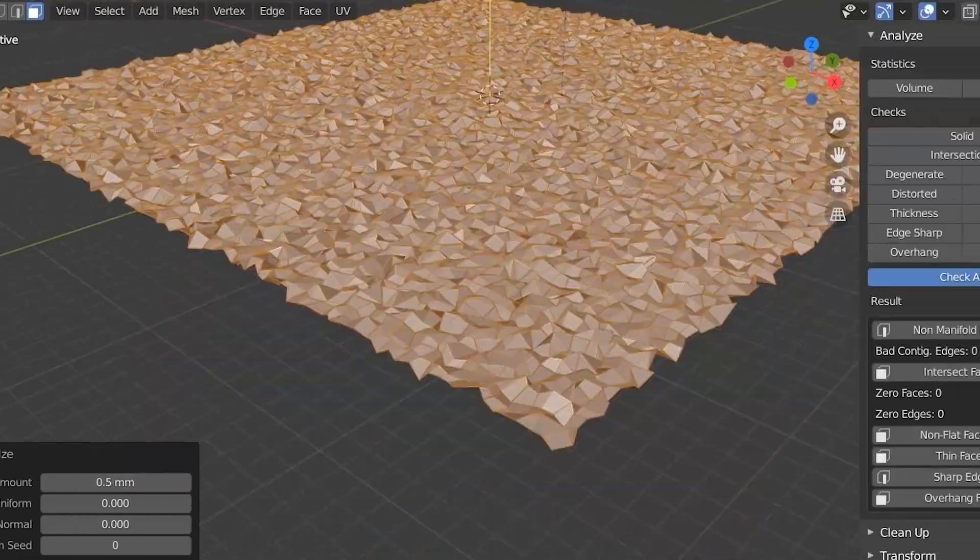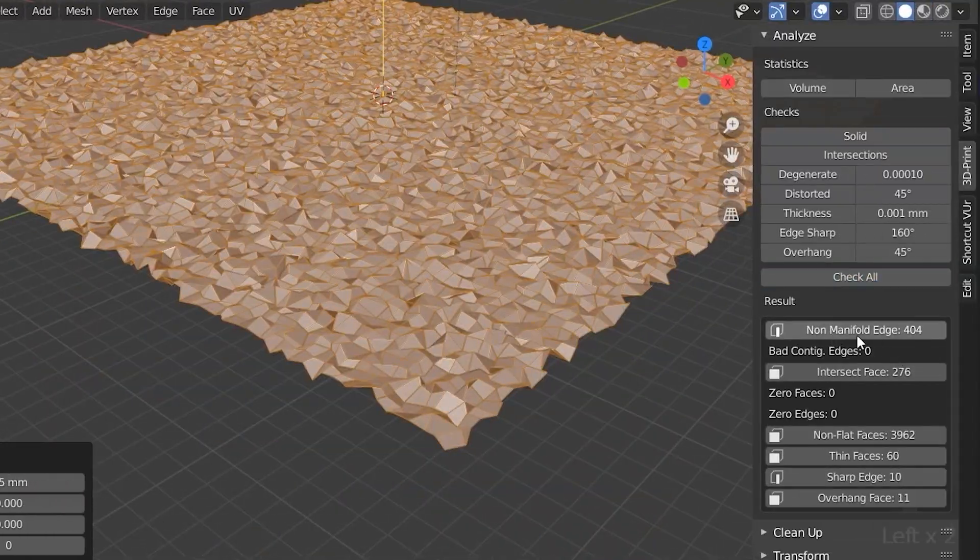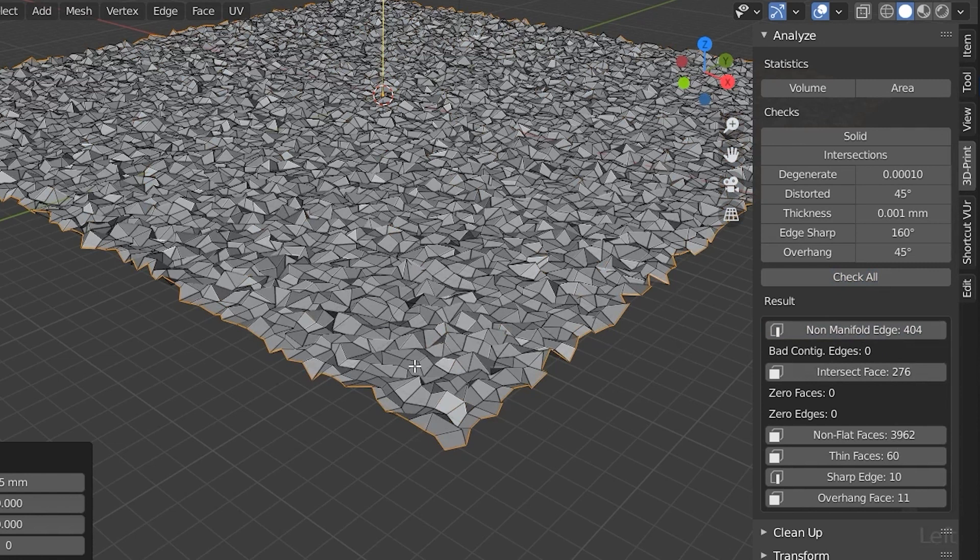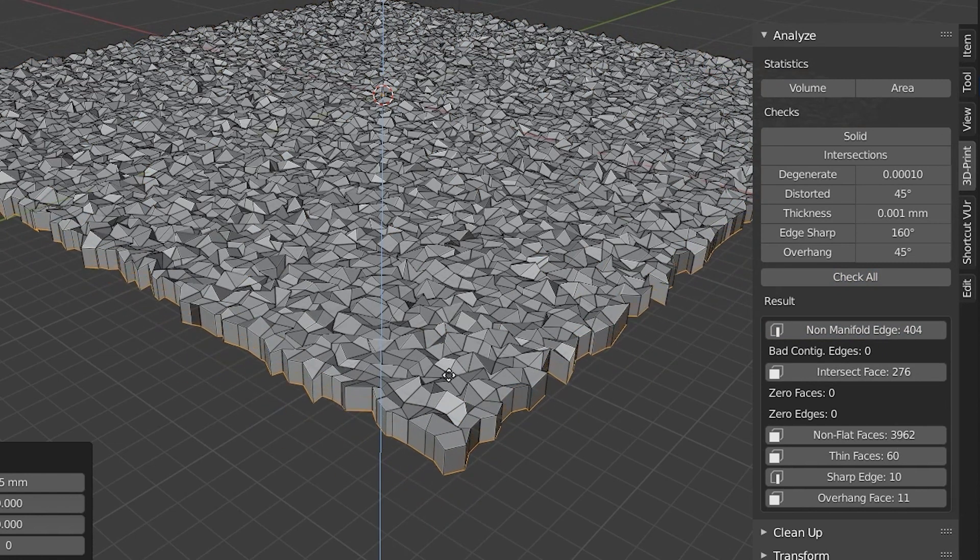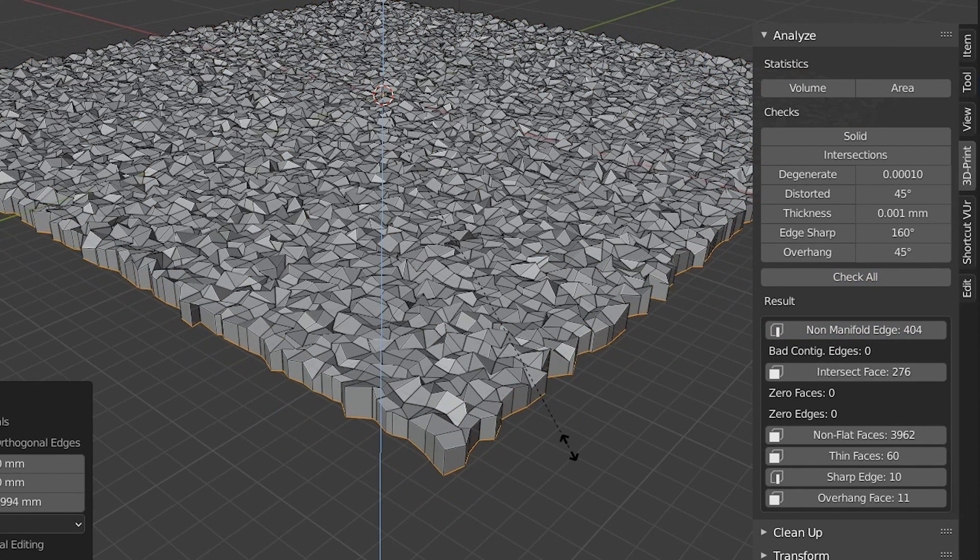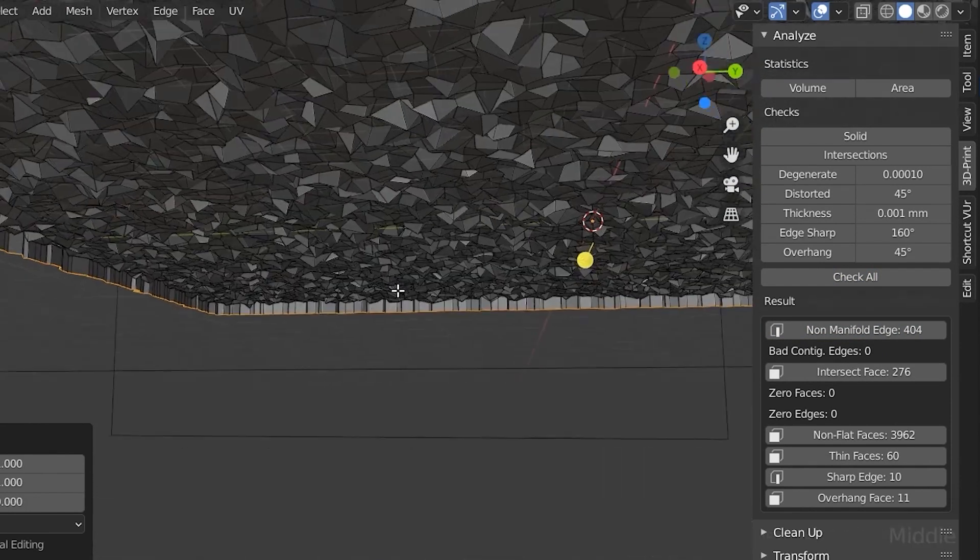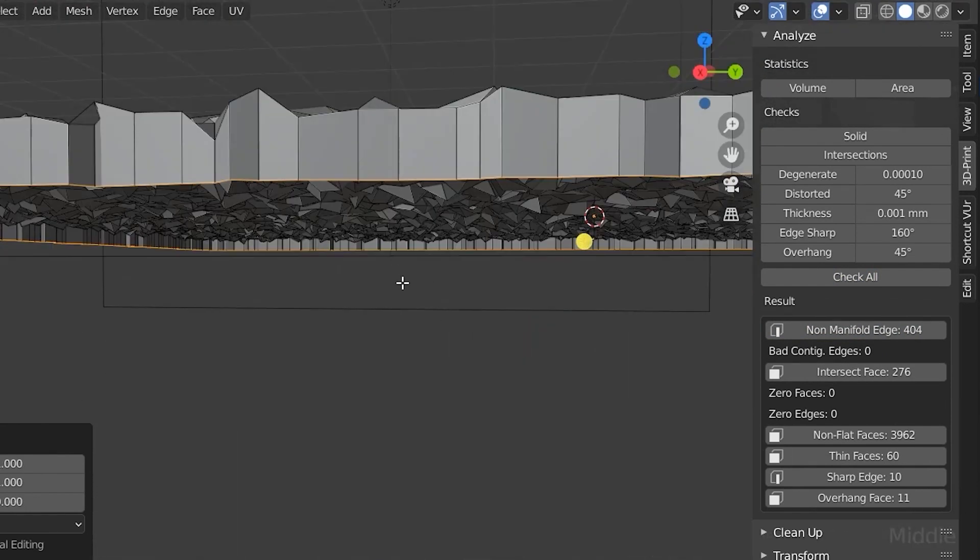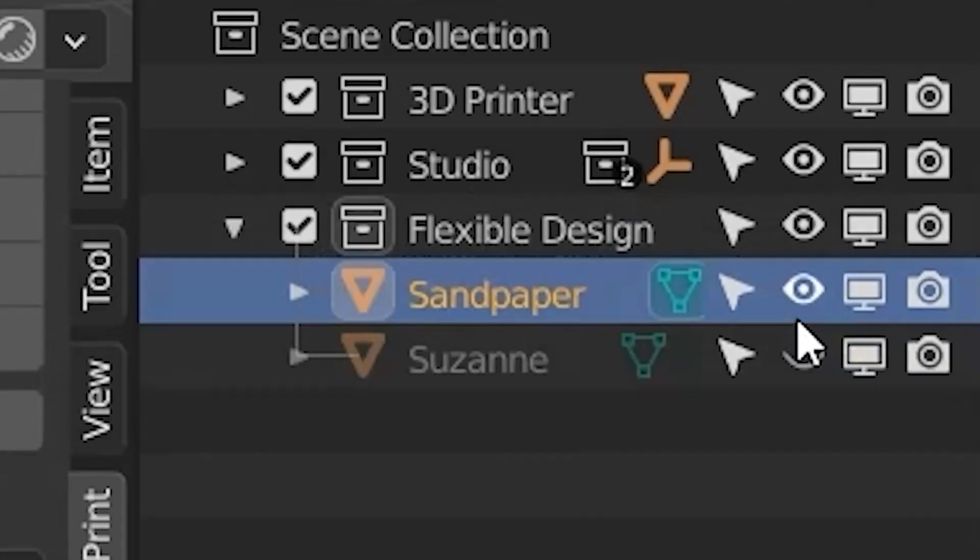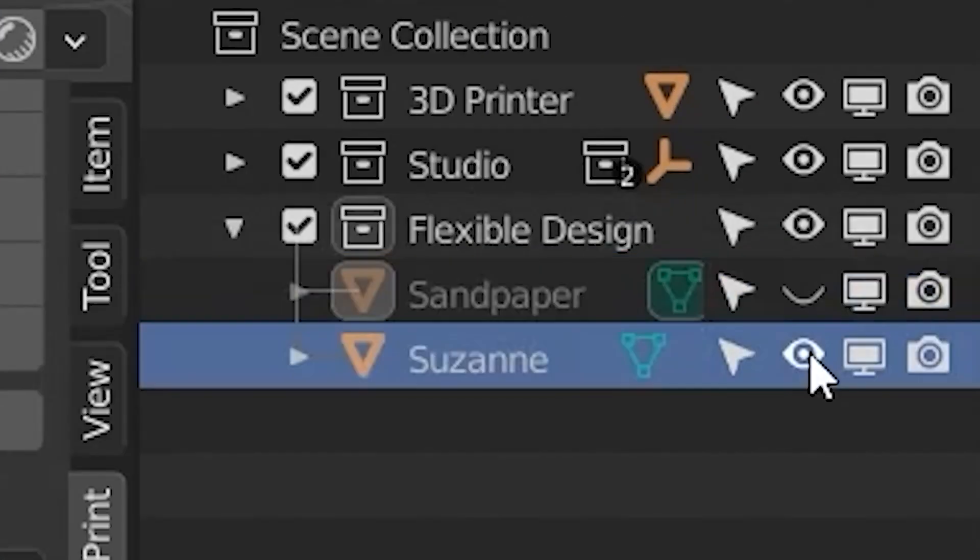And there we go. Now we've got some sandpaper but it's just flat. So let's take our non-manifold edges, extrude it down on the Z, hold zero, flatten it out. Then we can just fill it in with F. Boom. Now we got some sandpaper, turn that off.